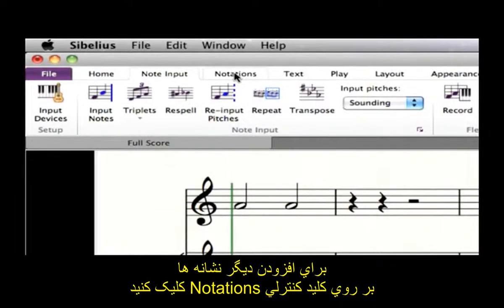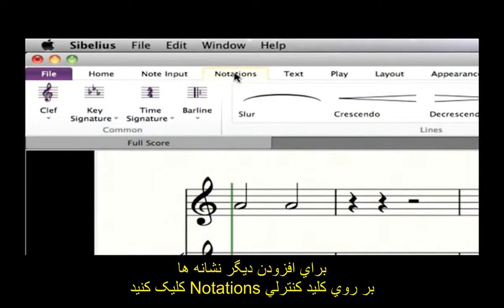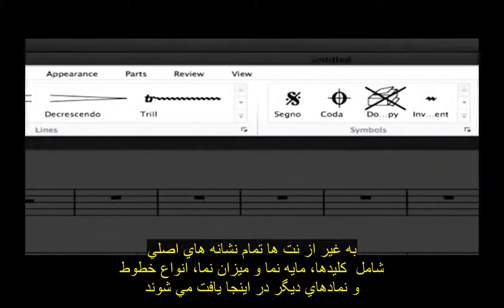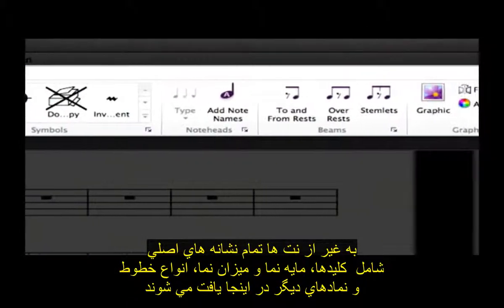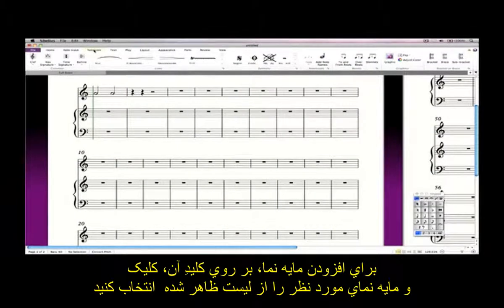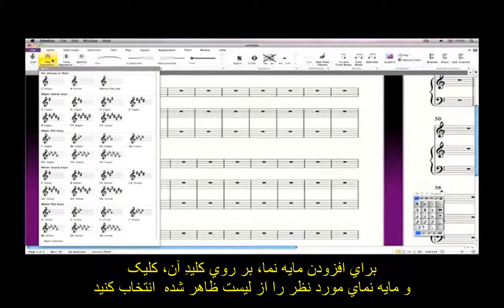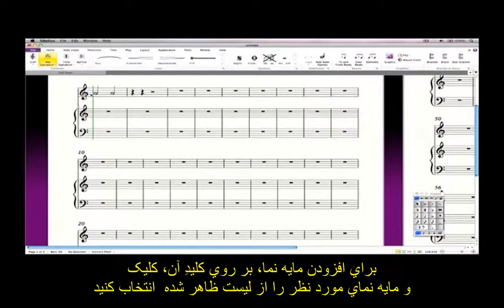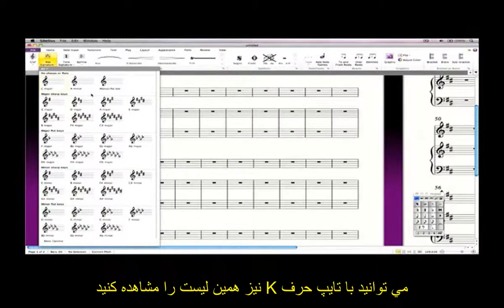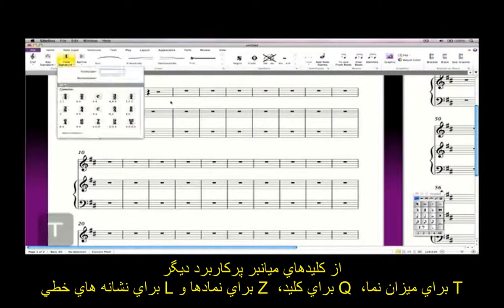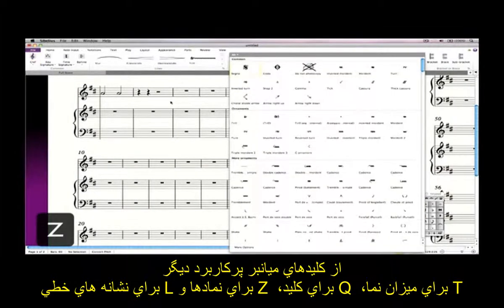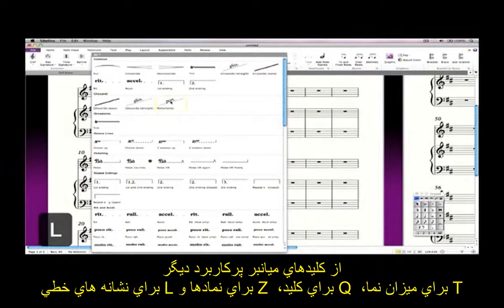To add other markings, click the Notations tab. All of the basic markings aside from notes, including clefs, key and time signatures, lines, symbols and so on, are found here. To add a key signature, click the Key Signature button and choose from the list provided. You can see the same list by typing K on your keyboard. Other useful single key shortcuts include T for time signature, Q for clef, Z for symbol, and L for lines.